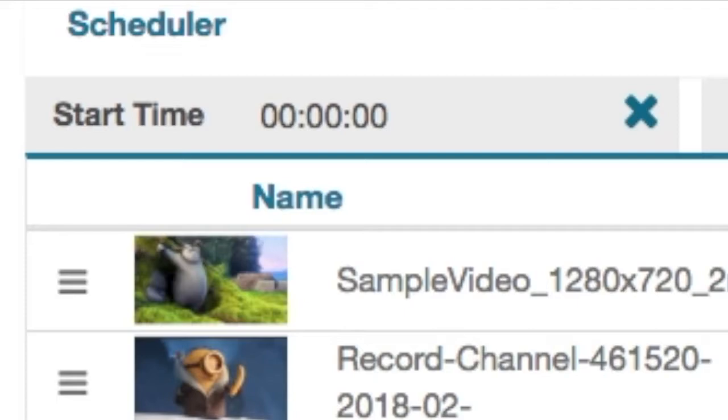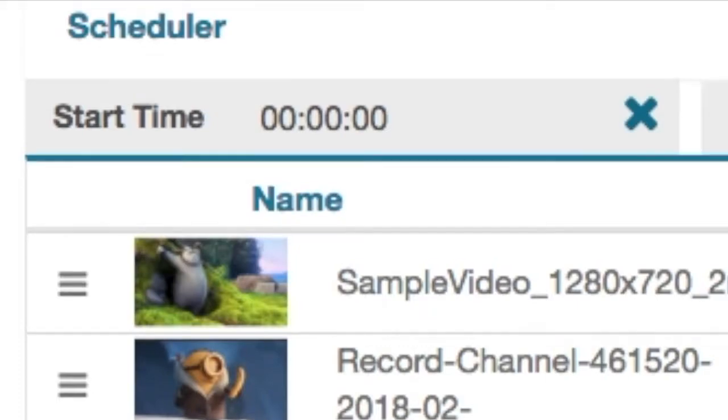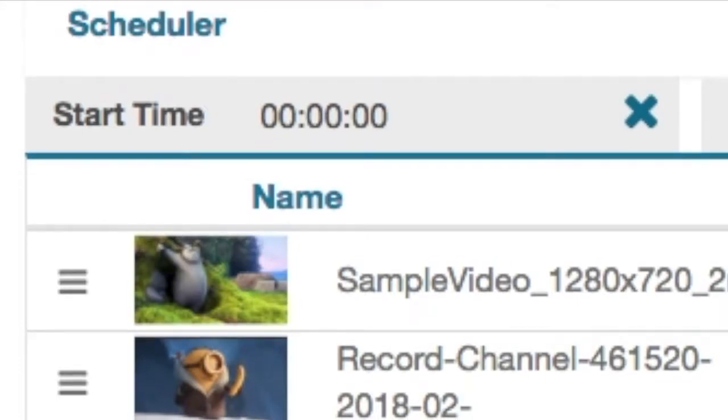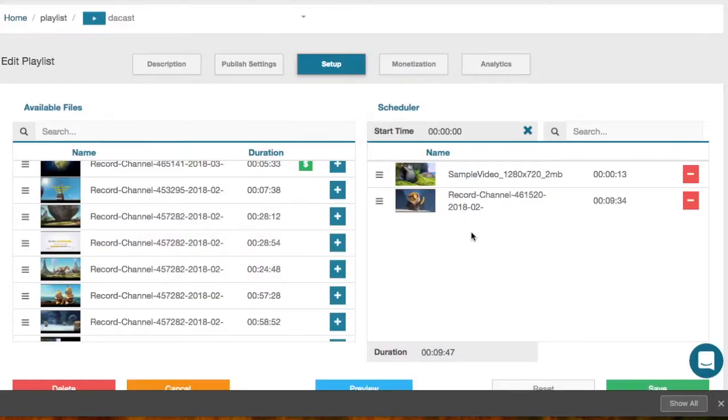Please note that the playlist start time doesn't determine when your playlist will start but is a time reference so all your viewers watch exactly the same thing at the same time no matter their time zone. Without setting up a start time, the playlist will play from the beginning each time the viewer accesses it.